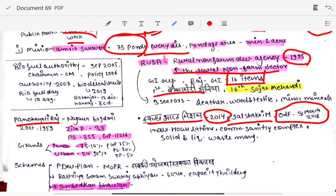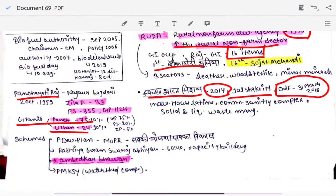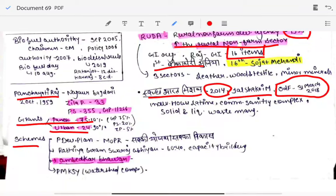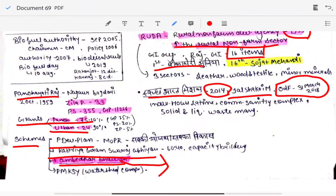Panchayati Raj in Rajasthan was started from Nagaur district. Grants to panchayats are divided such that 75 percent goes to panchayats and 24 percent to urban areas. There are schemes such as the Annual Plan for Panchayat Development and Rashtriya Gram Swaraj Abhiyan. Under Ambedkar Bhavan, buildings and infrastructure are constructed.